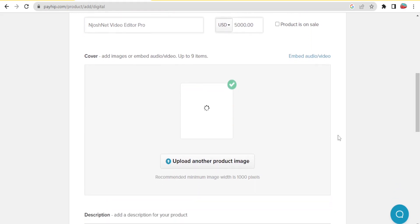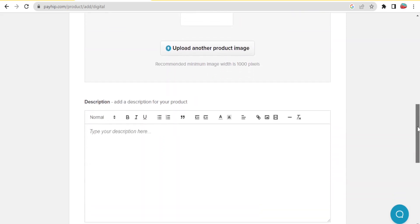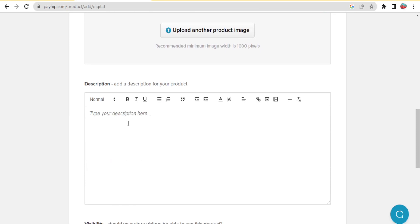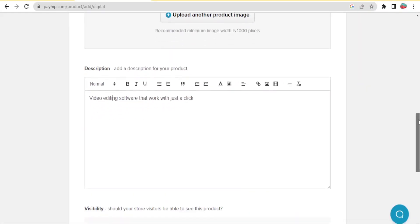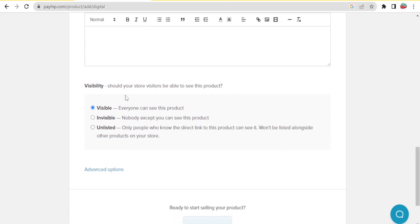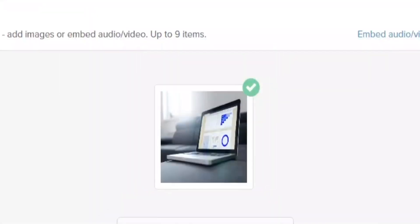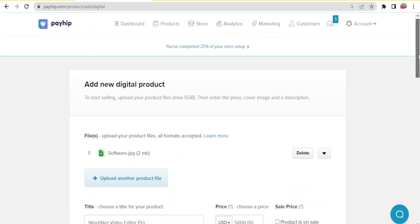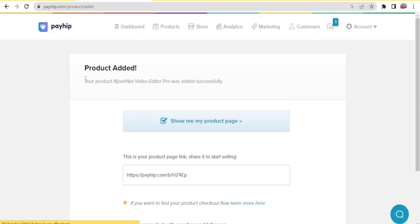I'm uploading the cover image for my product, and then down here I'll give the description — this is a video editing software that works with just a click. You can add a full description, insert links, images, and videos. For visibility, you can choose 'Visible' so everyone can see it, 'Invisible' so only you can see it, or 'Unlisted' so only people with the direct link can see it. I'll set it as visible, and now I'll click 'Add Product'.